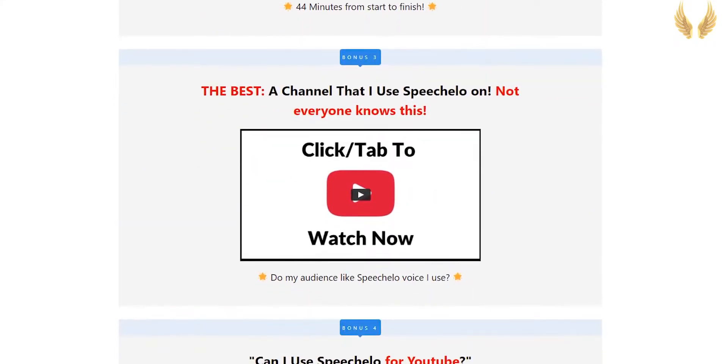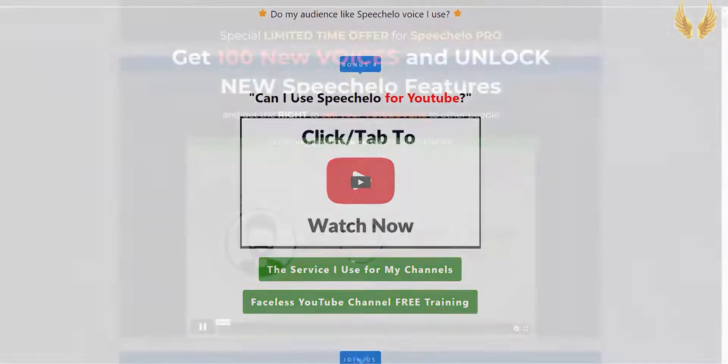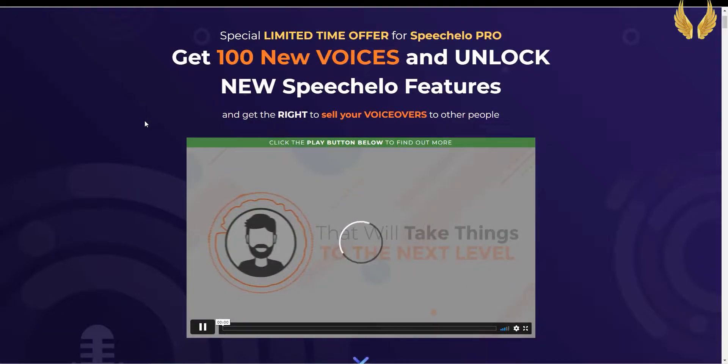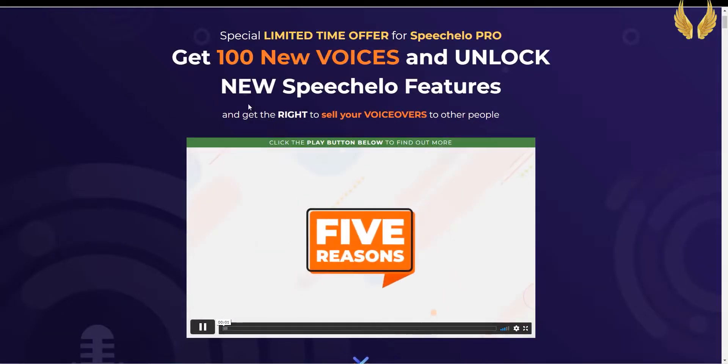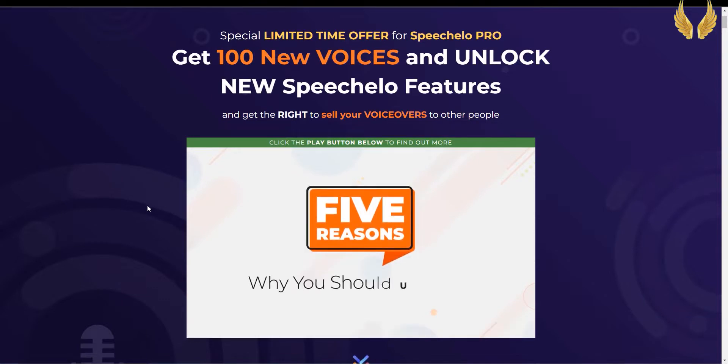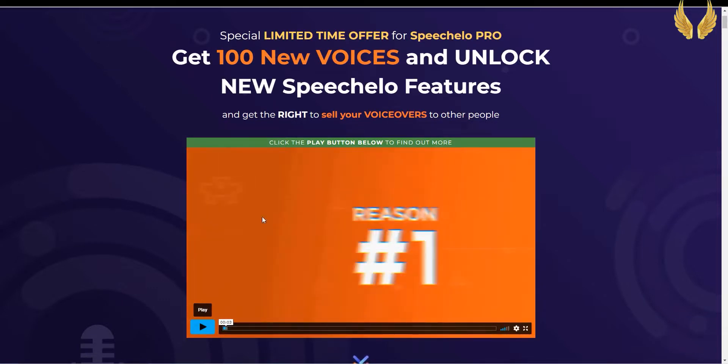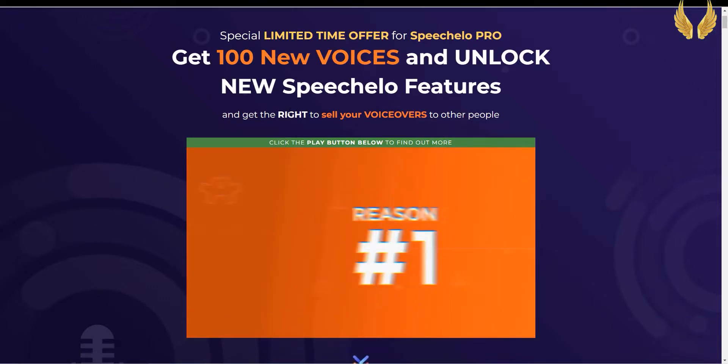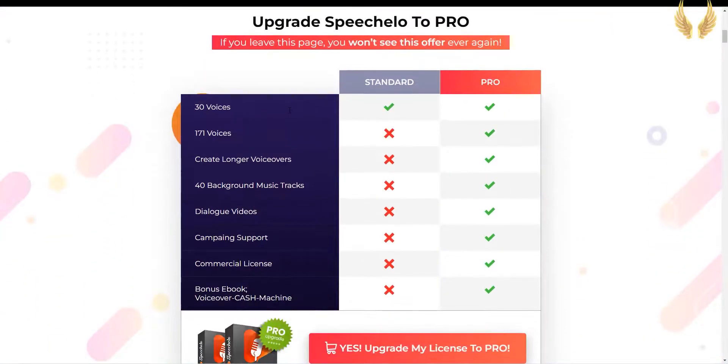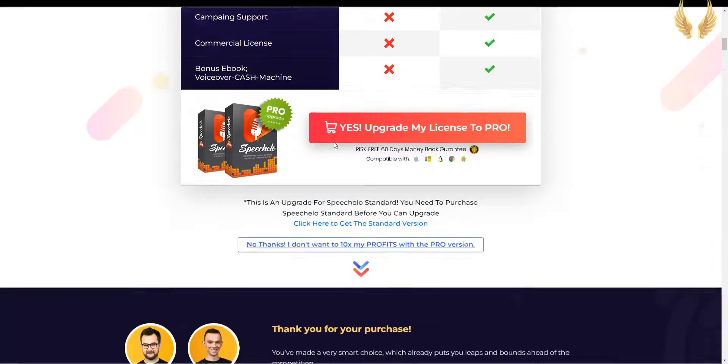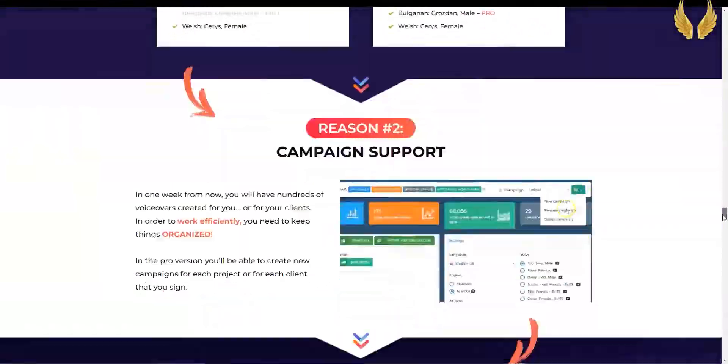When you check the box and click on Buy Now, you'll be directed to the checkout page, and the coupon will be activated automatically. You can get my special bonus if you used my link, check the details in the description. Then after you purchase the Standard Version, you'll be offered the Pro Version, which I really recommend. You'll get more voices, total voices is 176 voices. You also get background music tracks, you can create longer voiceovers, and you'll get a commercial license and more bonuses.